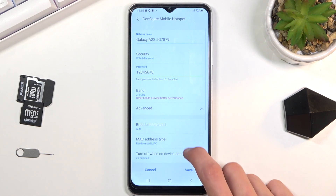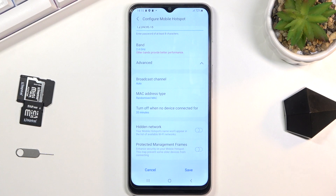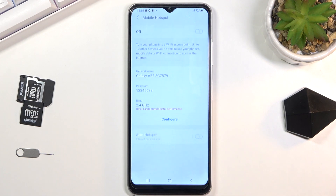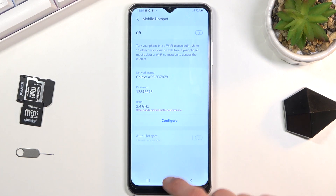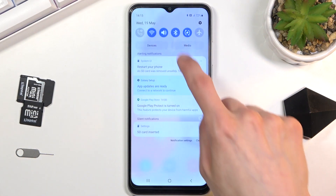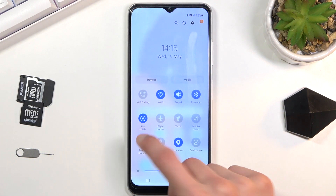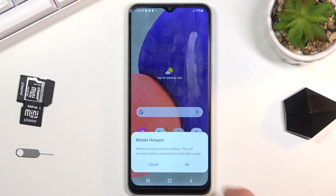Under Advanced, there are a couple of additional toggles you can adjust. From there, make sure you tap Save, and you can now turn on your hotspot whenever you need it.